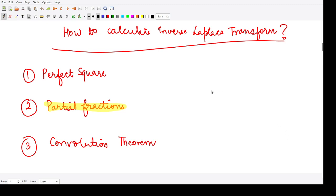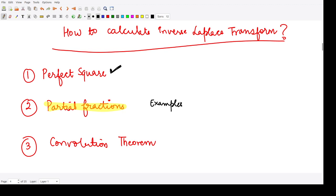Yesterday we saw how to calculate the Laplace transform using the method of partial differentiation, partial fractions, and the perfect square method. Now let us see some more examples for partial fractions.